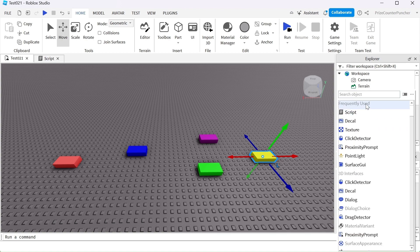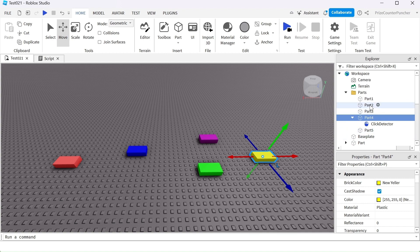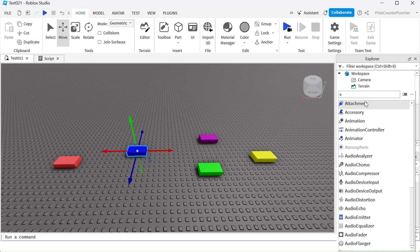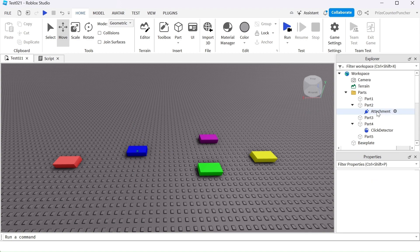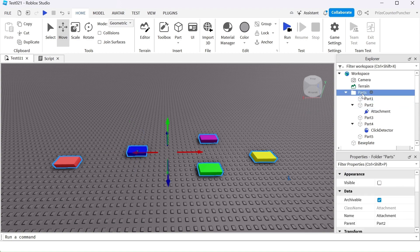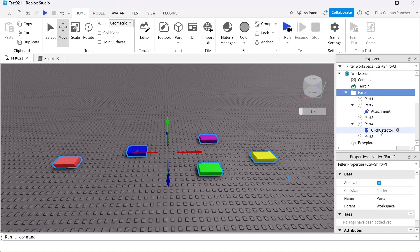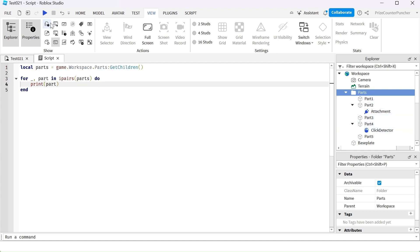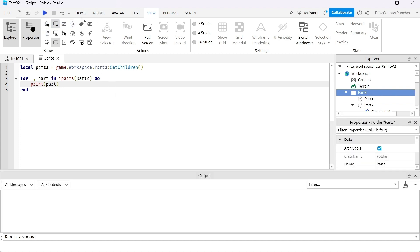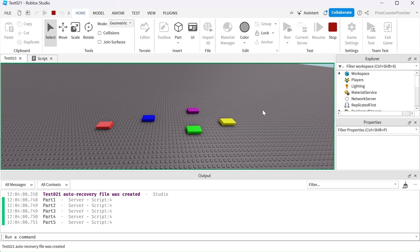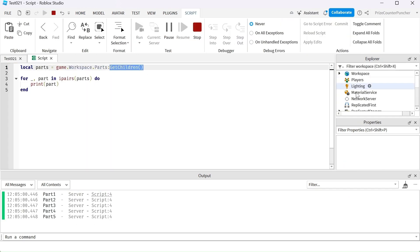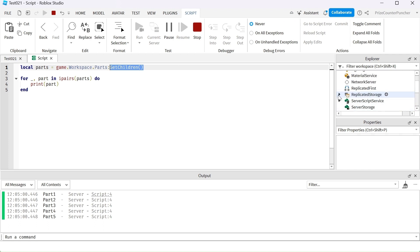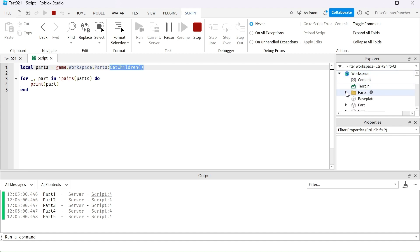Next, I'm going to add some more things to these parts. I'll add a click detector and an attachment inside part two. The attachment is a child of part two but a grandchild of the parts folder, same with the click detector. Going back to the script, we're still getting all the children of parts and printing them out. The GetChildren method only returns the direct children — it did not return the attachment or the click detector.